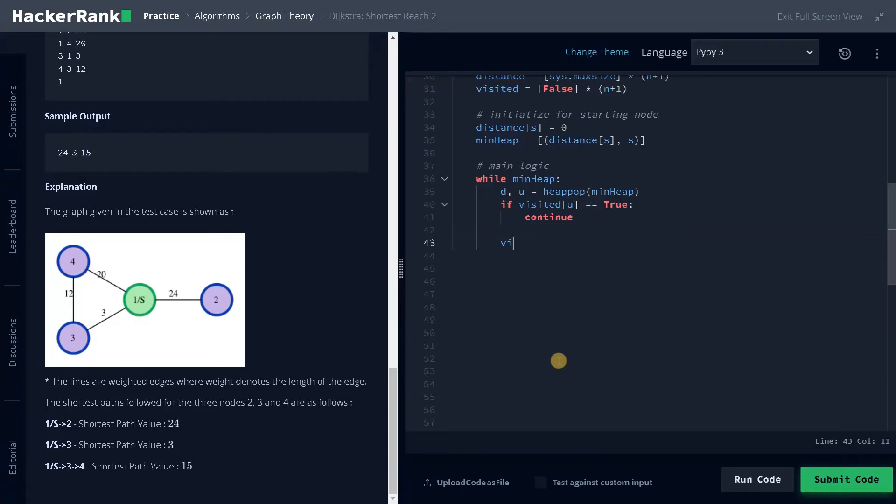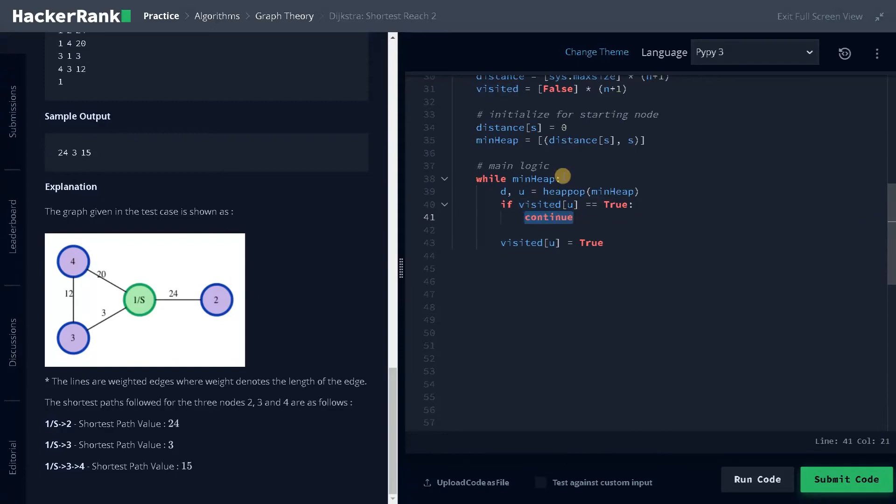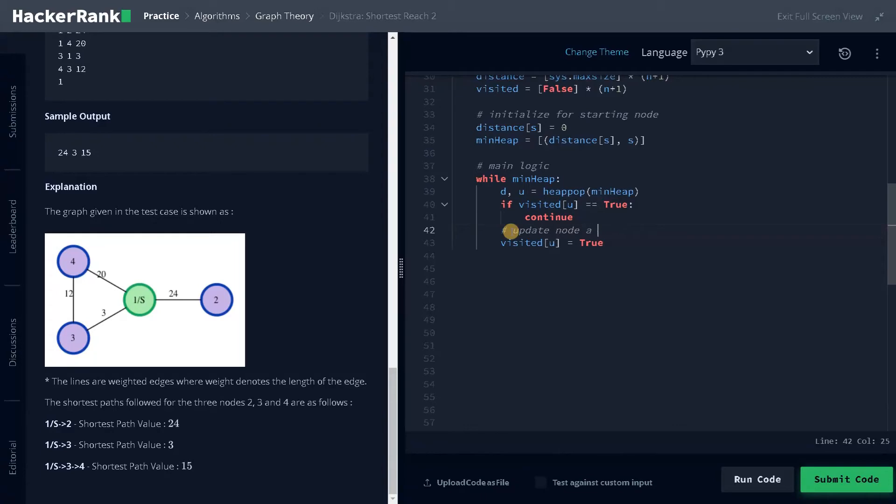After that, if it is not visited, we will say visited of u equals true. You can also add this into else condition. Usually if you say continue, it will just go to the starting point of the loop. Now we have updated the node as visited.